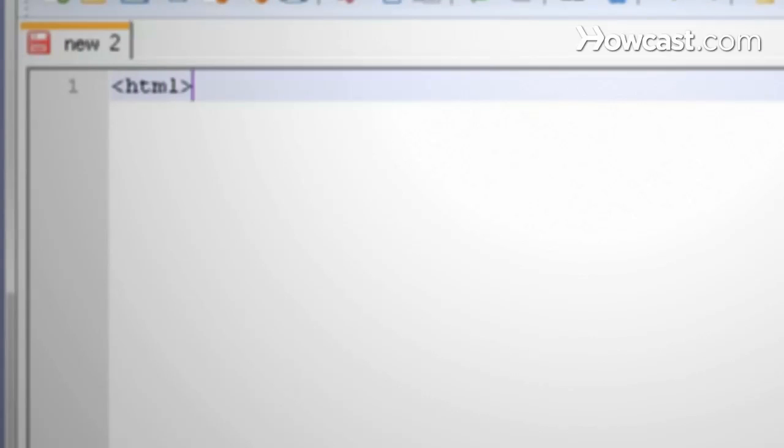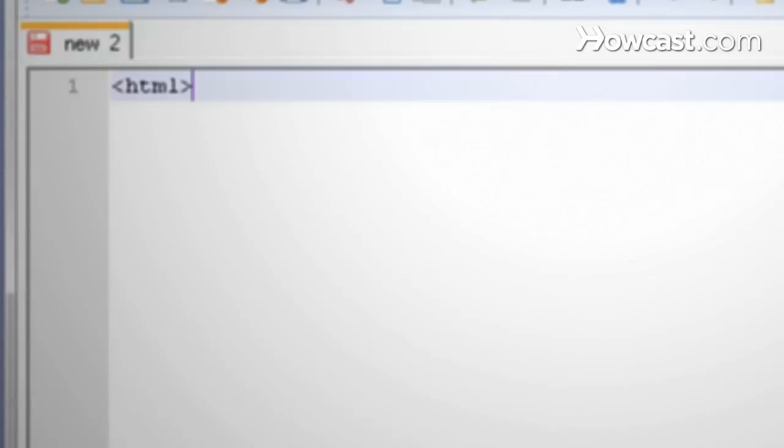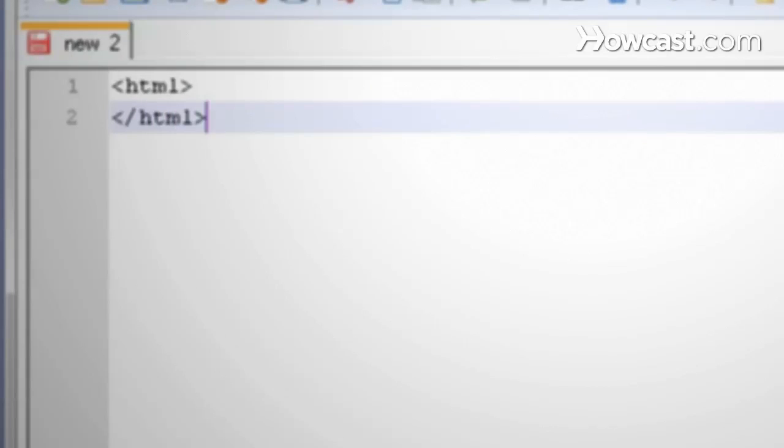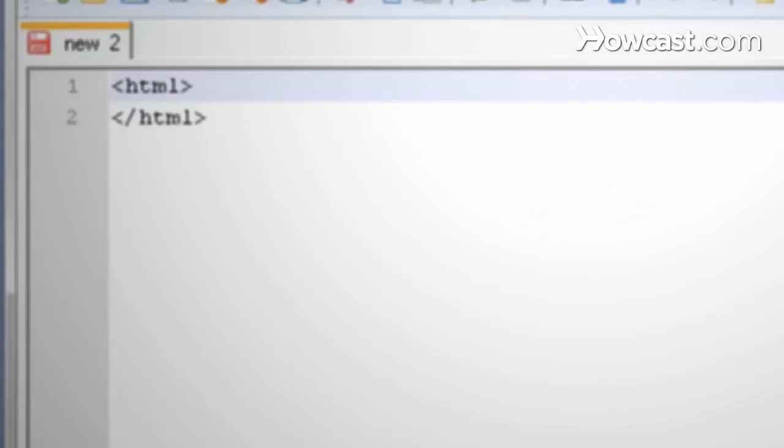All web pages start with the HTML tag. Tags are characterized by angled brackets enclosing the tag name. You also want to add a closing HTML tag so that the web browser knows when to stop reading the tag. These are characterized by a forward slash like this. In between these two HTML tags is where all the code for the web page will go.